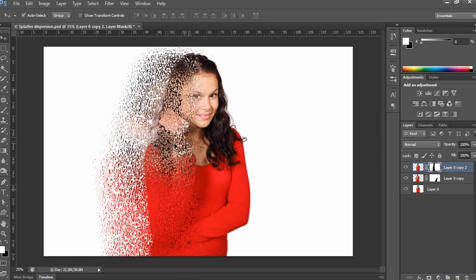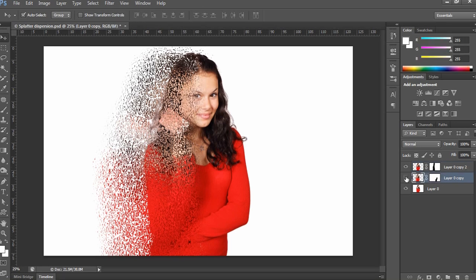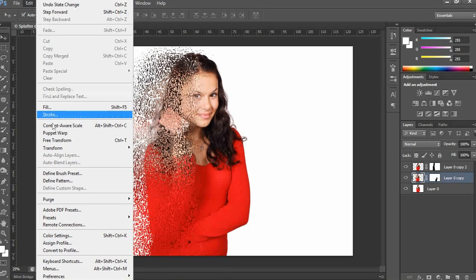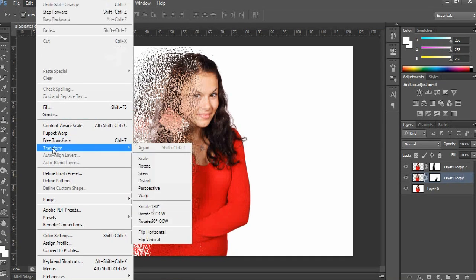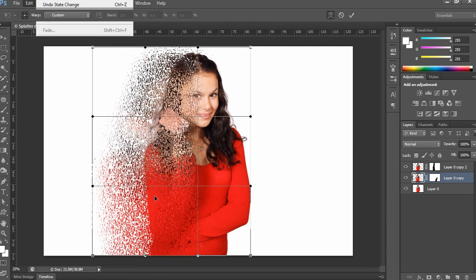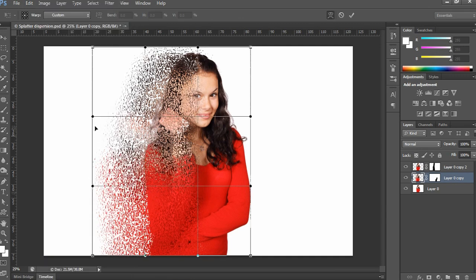Finally, we need to apply a Warp for a slightly lengthier splatter dispersion. Go to Edit > Transform > Warp, then drag the vertex handles as shown in the video.